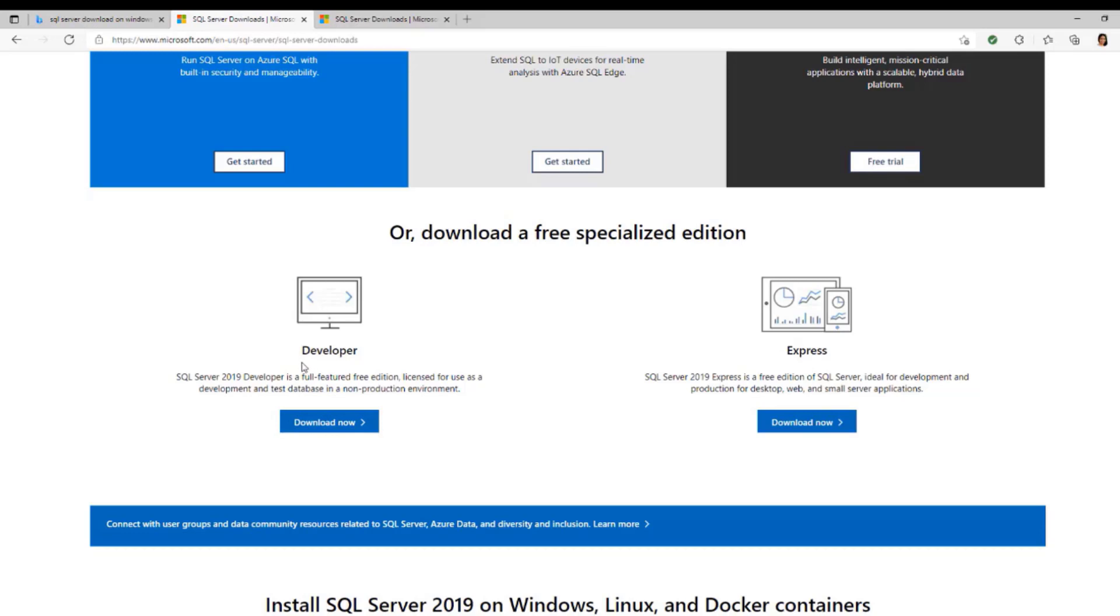The Developer is for just testing, while the Express is for both development and also production. So we're going to be using the Express for this purpose. Click on Download.